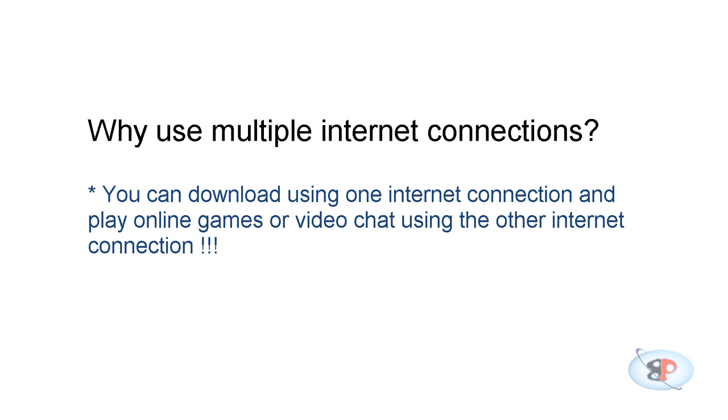You may also have a 3G USB modem that you can plug in and connect to the internet. Now when you open a web browser or email client like Outlook or any other application that requires internet connection, which connection do these applications use? Will it use a broadband or will it use a 3G USB modem?